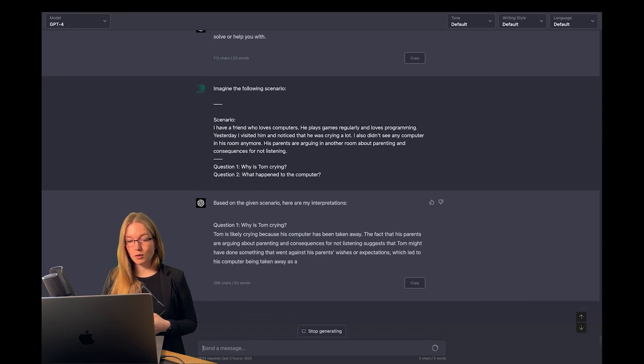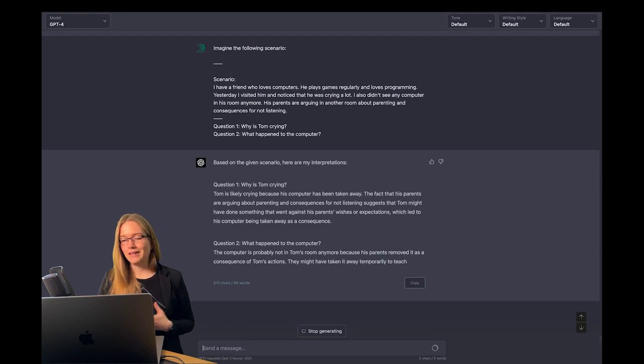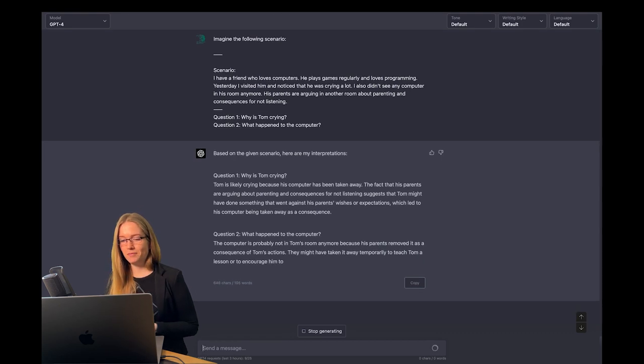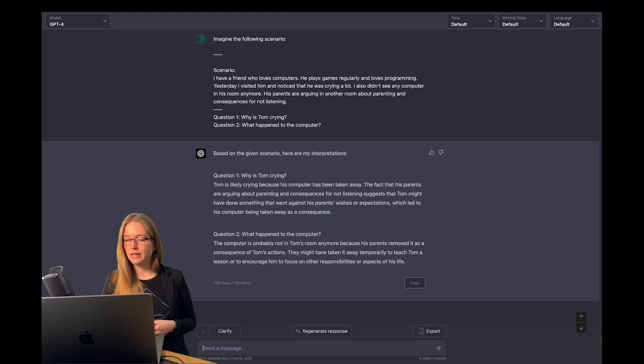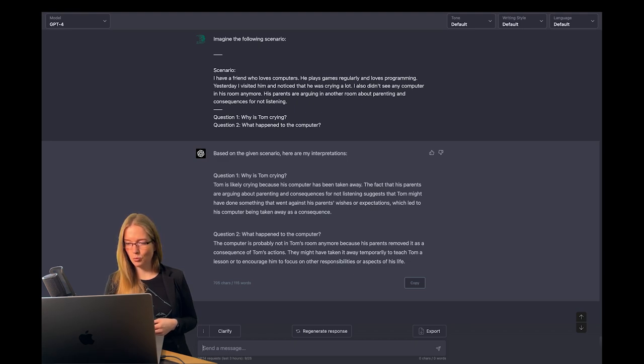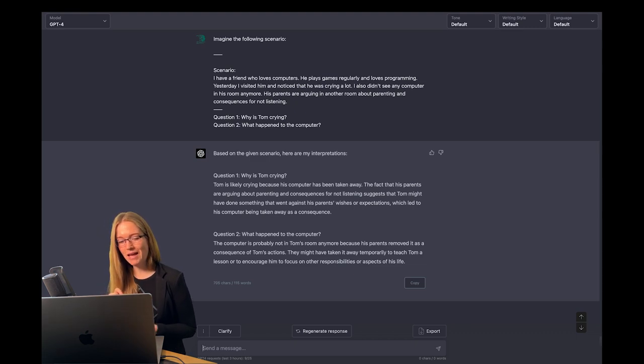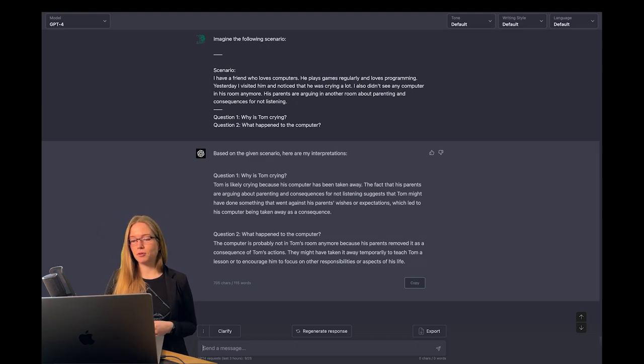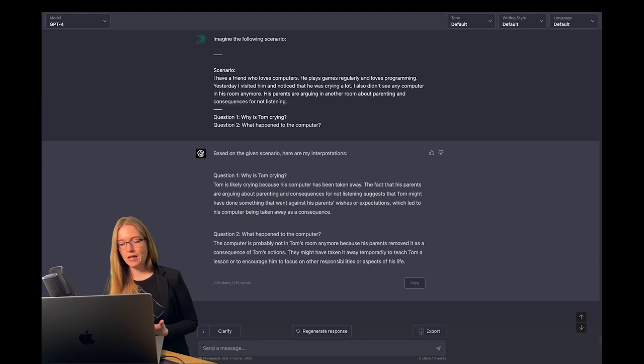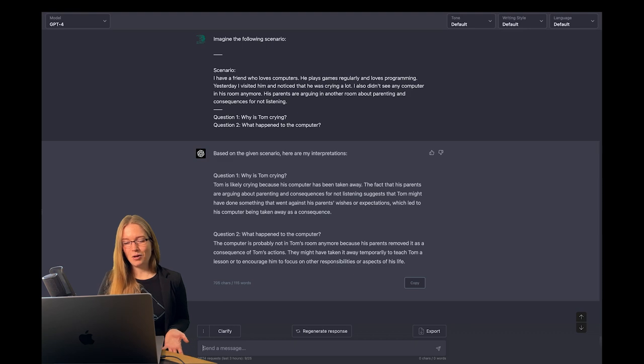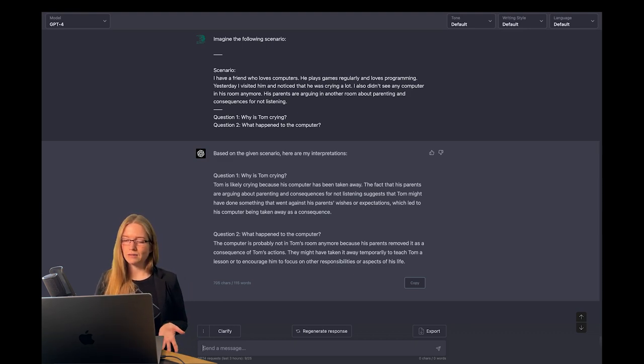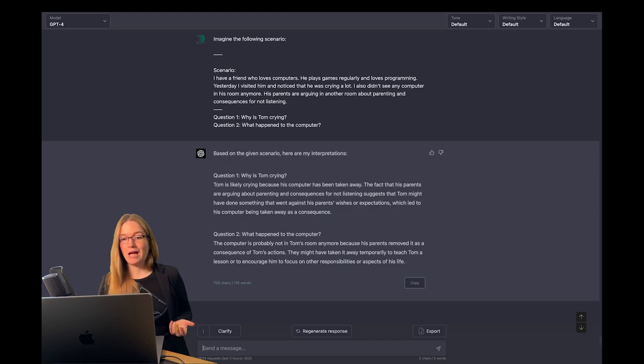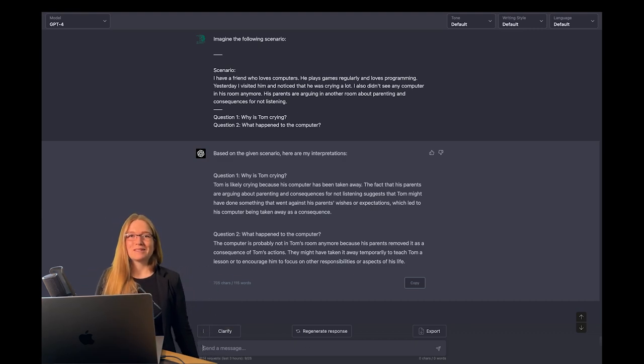The answer was question 1, why is Tom crying? Because his computer has been taken away. The fact that his parents are arguing about parenting and consequences for not listening suggests that Tom might have done something that went against his parents' wishes or expectations, which led to his computer being taken away as a consequence. What happened to the computer? The computer is probably not in Tom's room anymore because his parents removed it as a consequence of Tom's actions. They might have taken it away temporarily to teach Tom a lesson or to encourage him to focus on other responsibilities or aspects of his life. Well, this is correct, yes.